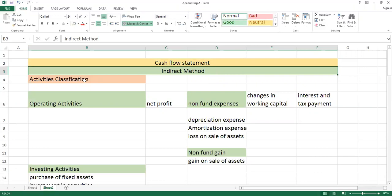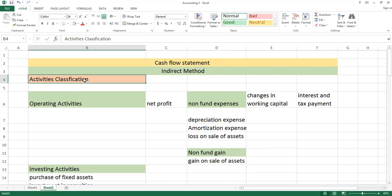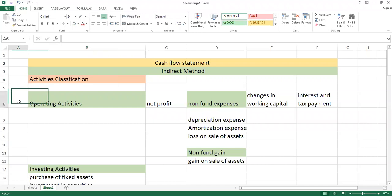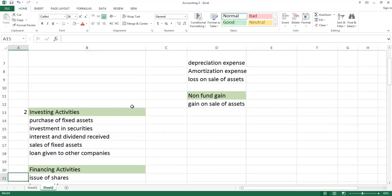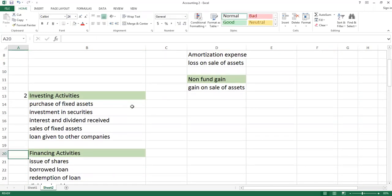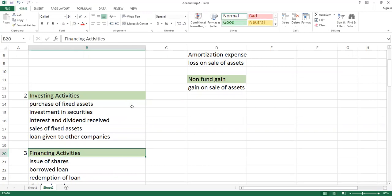In business, when we make a cash flow statement, we divide it into three parts. The first is called operating activities. The second is called investing activities. And the third one is financing activities.